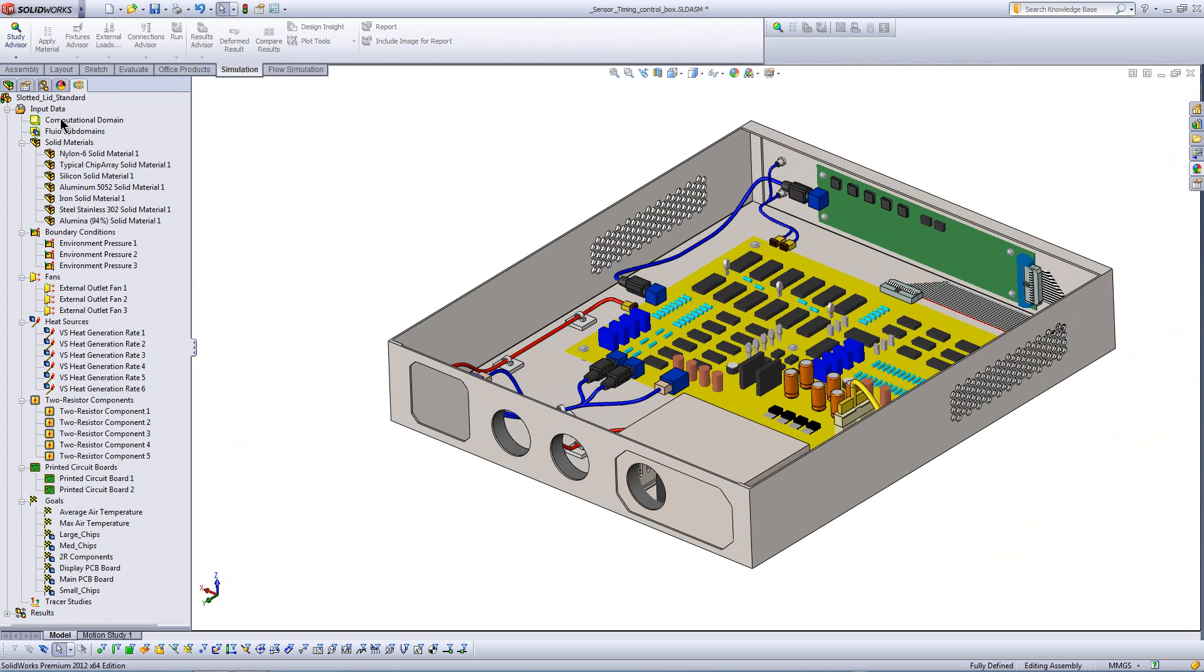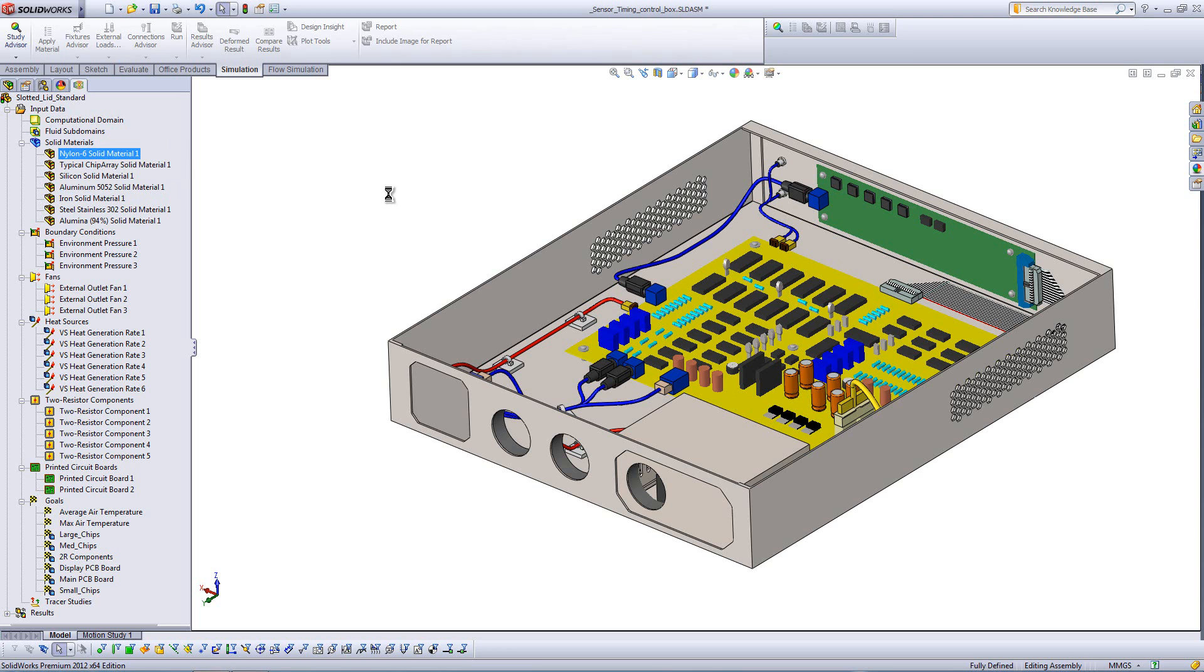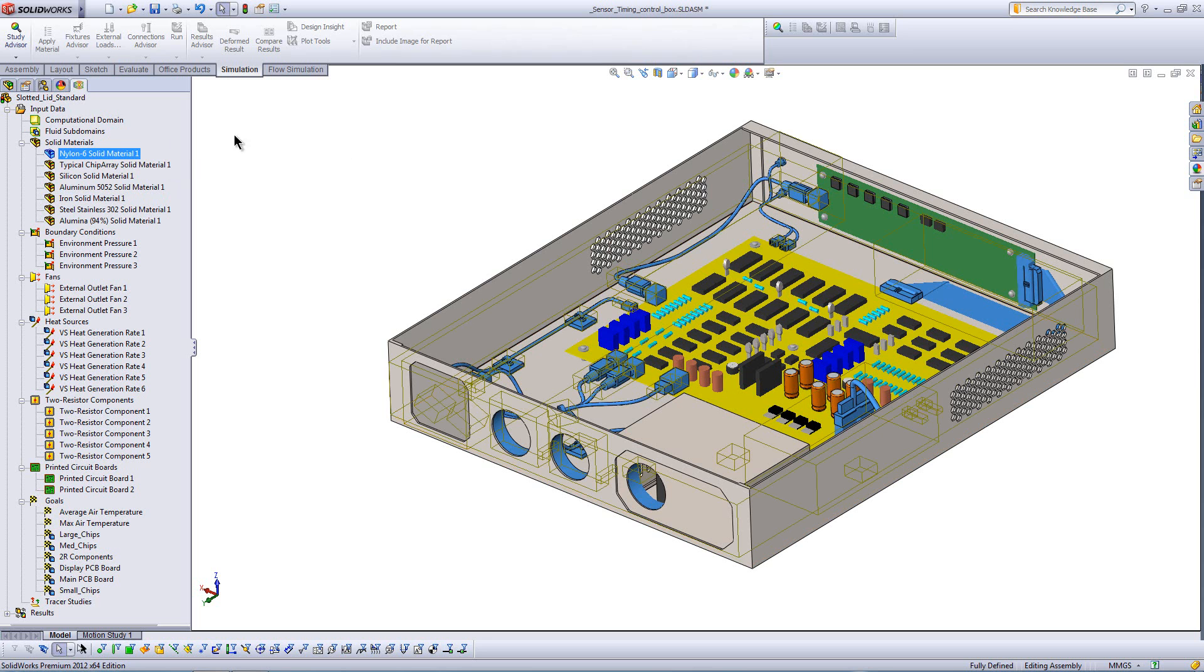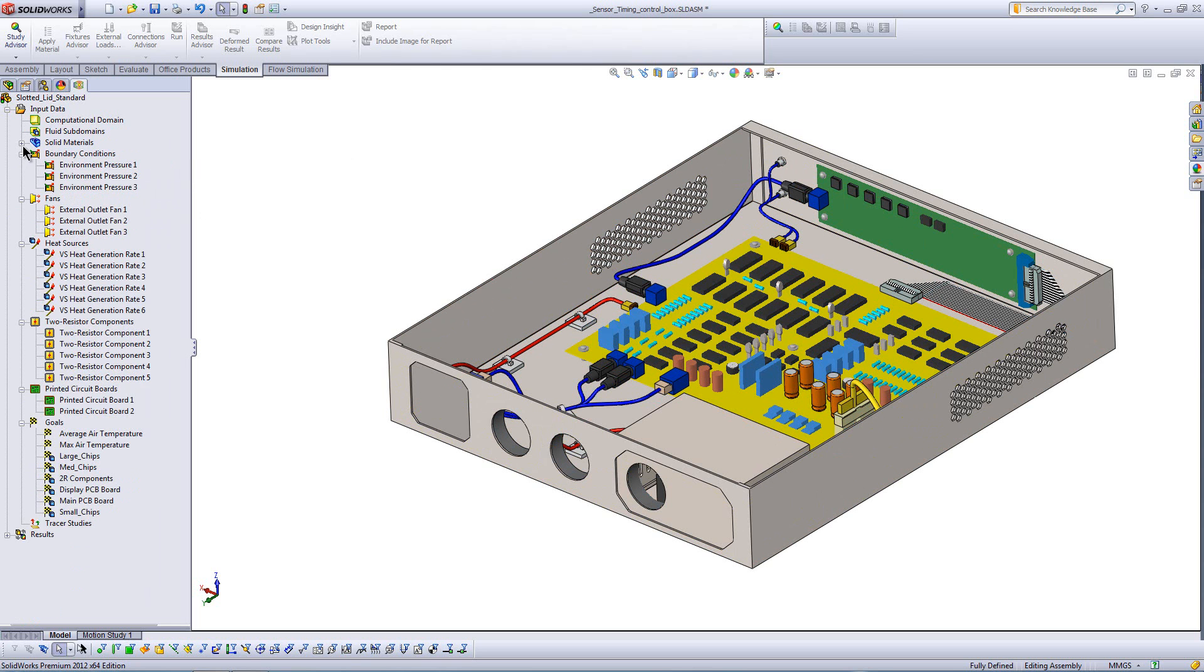Now, again, since I'm staying inside of SOLIDWORKS, when it comes time to doing things like bringing in material properties, of course, all those properties are already there, right? Because, remember, we started with the CircuitWorks library of SOLIDWORKS parts that had configurations and material properties. We designed in SOLIDWORKS, so all that stuff is maintained. And, of course, I bring it into flow.